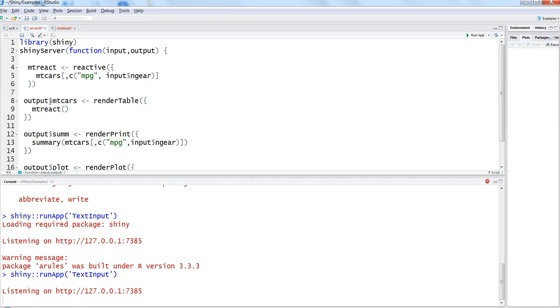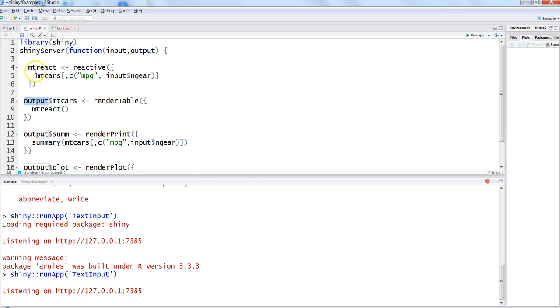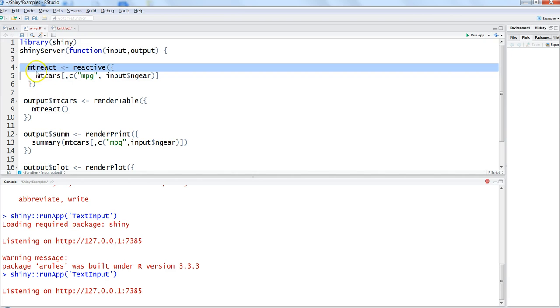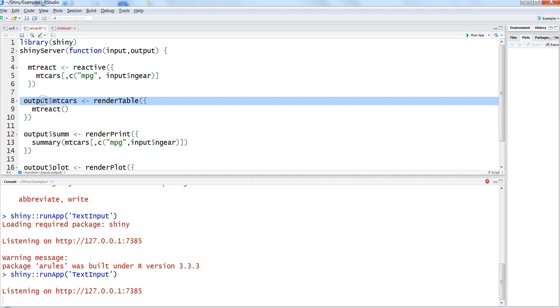But other functions, since they are connected to the UI, they are starting with the output. So always there is a differentiation when you are doing that and you can easily identify, okay this is the reactive one, this is again a reactive one but associated to the output. So mpg_react I have specified, I am done.